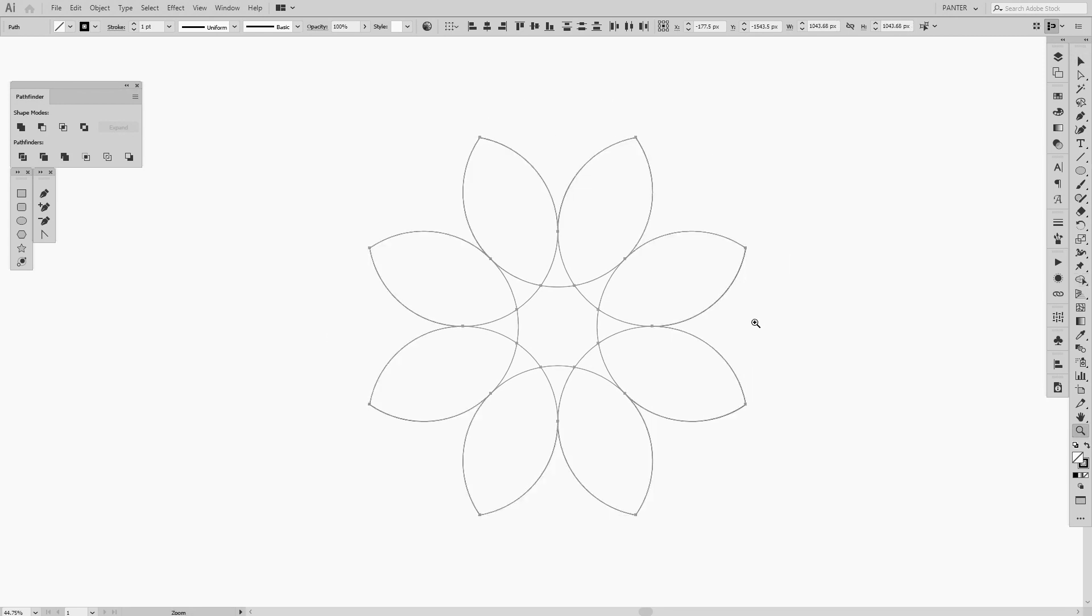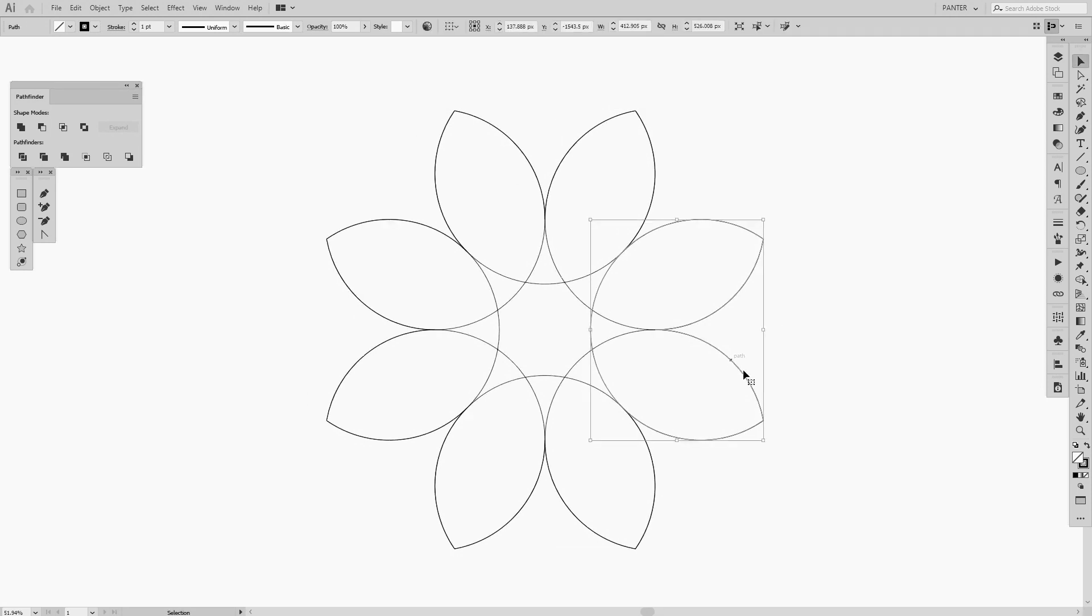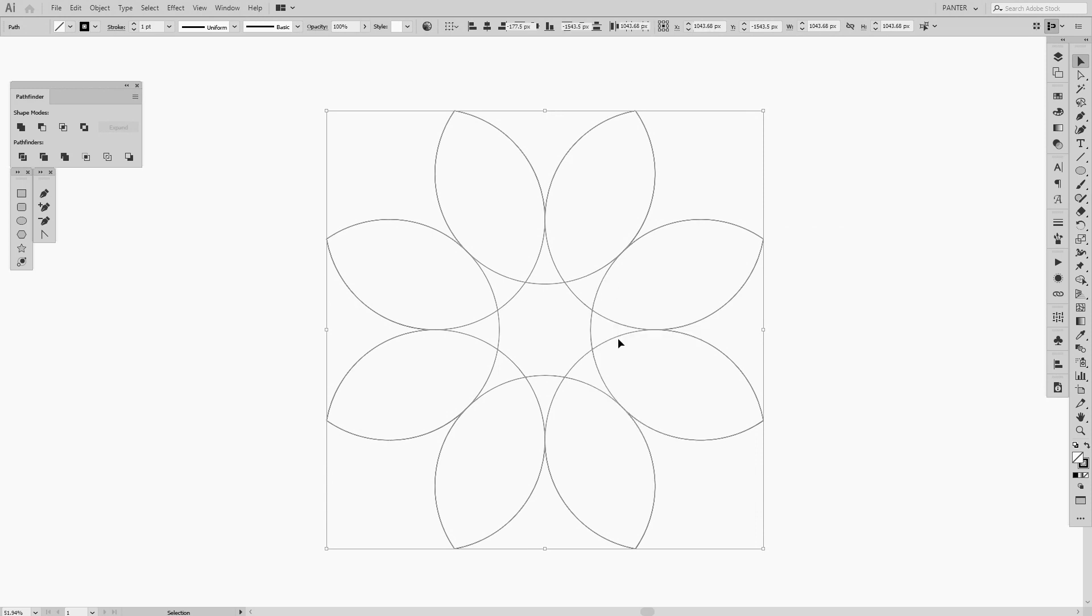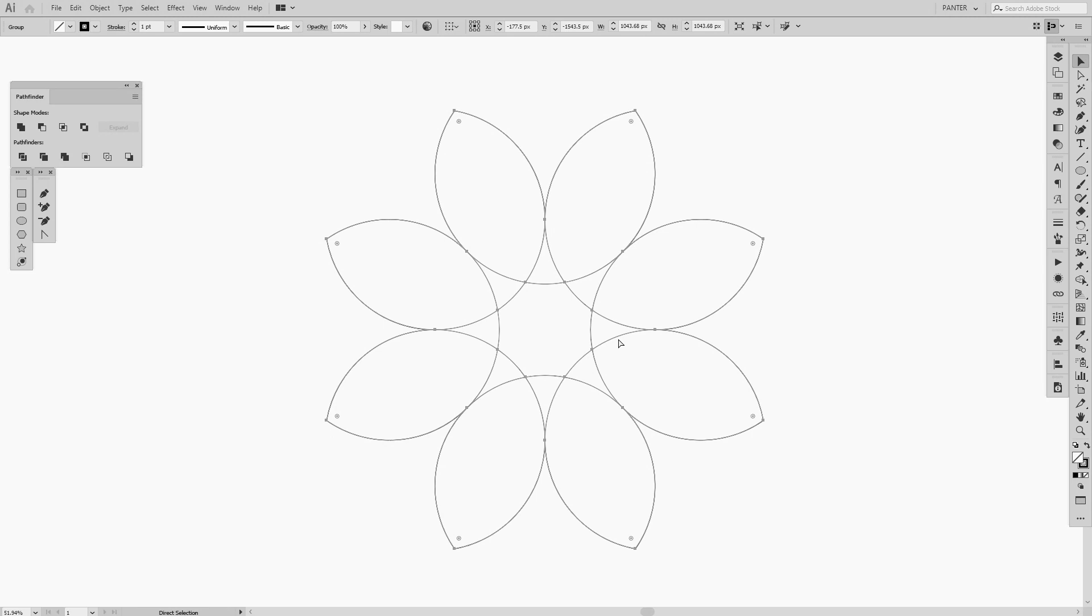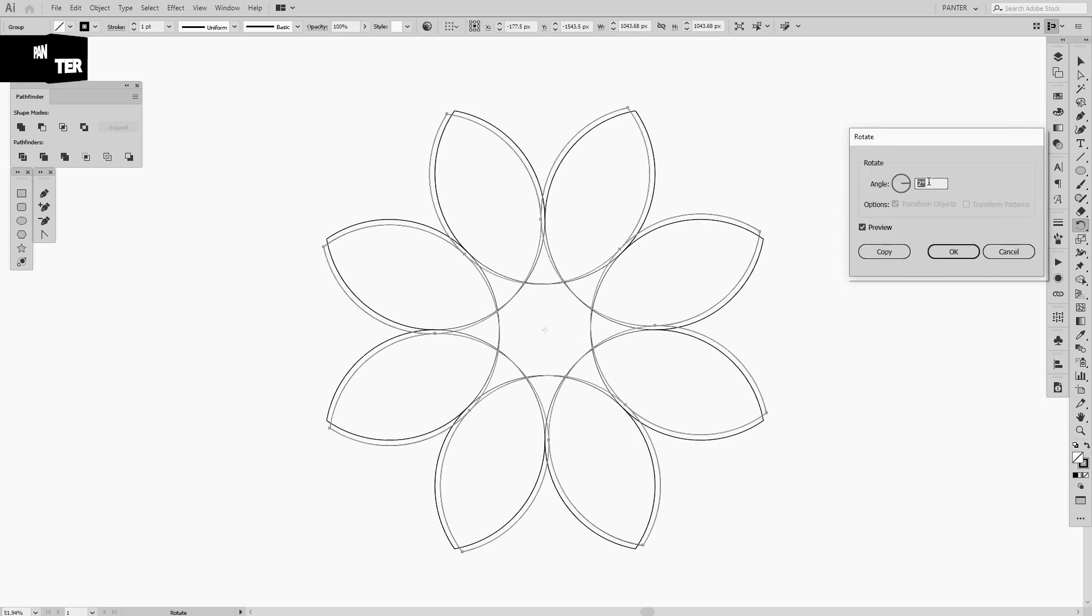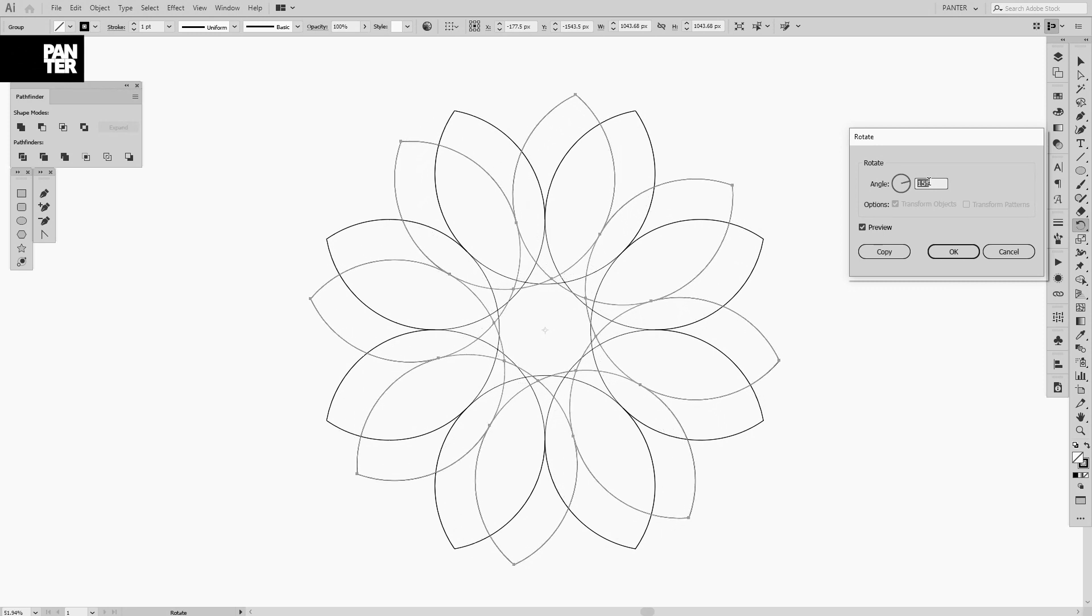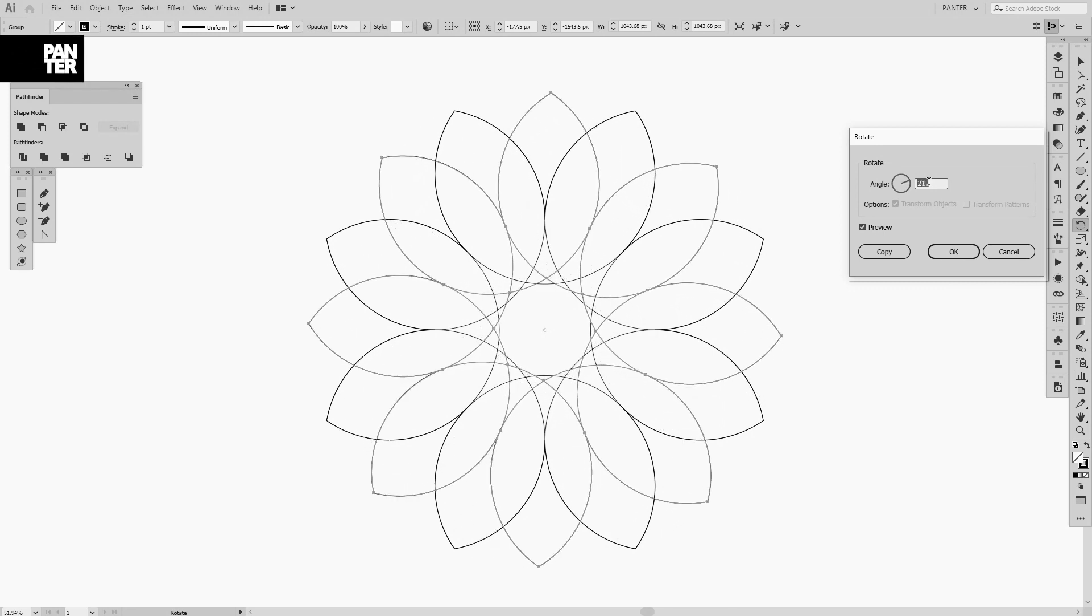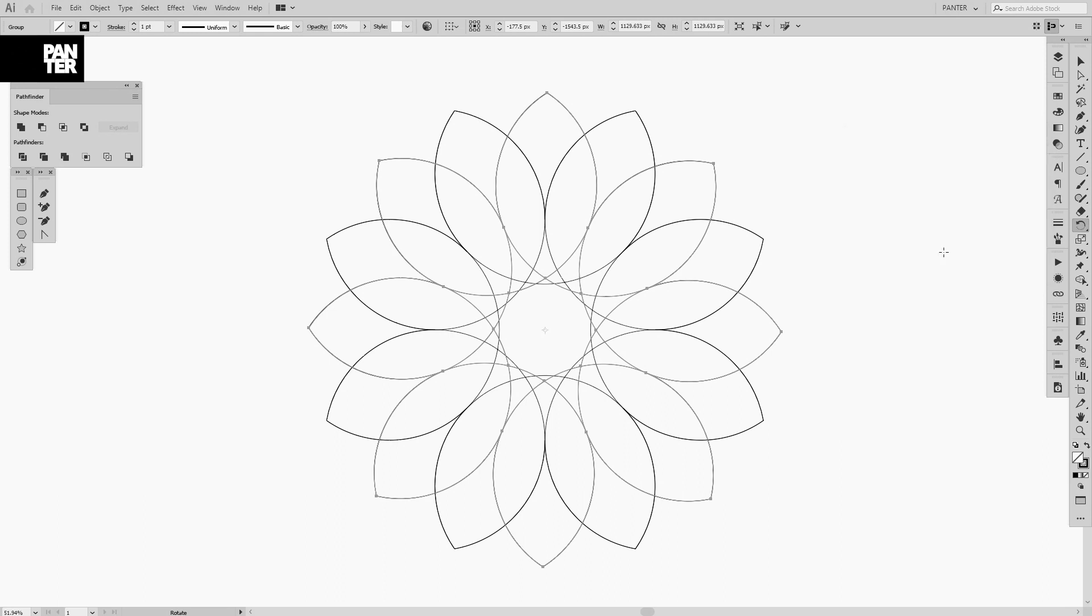I'm going to group these by right-clicking. And right now I'm going to press Ctrl or Command C and Ctrl Command F again, so I'm going to duplicate it. I'm going to double-click on the rotation tool, click preview, and rotate that. Let me see, on 22 degrees, it shall be okay. Something like that. And now we have a proper flower.